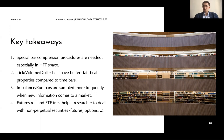We have to take a look at imbalance and run bars, which are sampled more frequently when new information comes to market. Here we can take information in a microstructural sense.